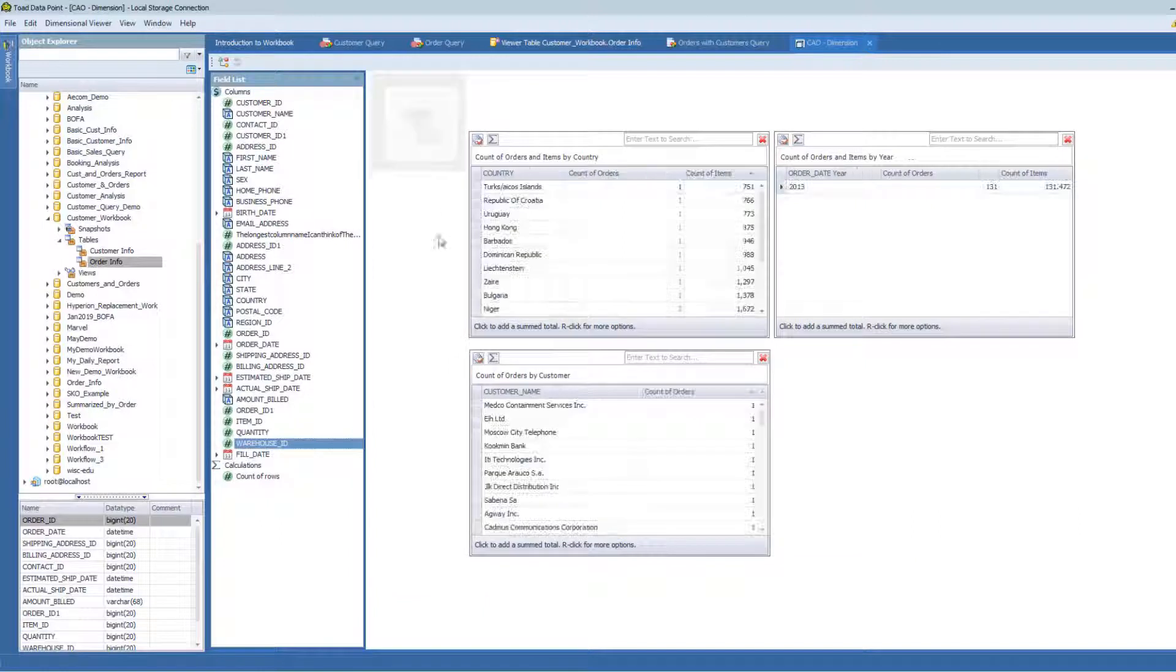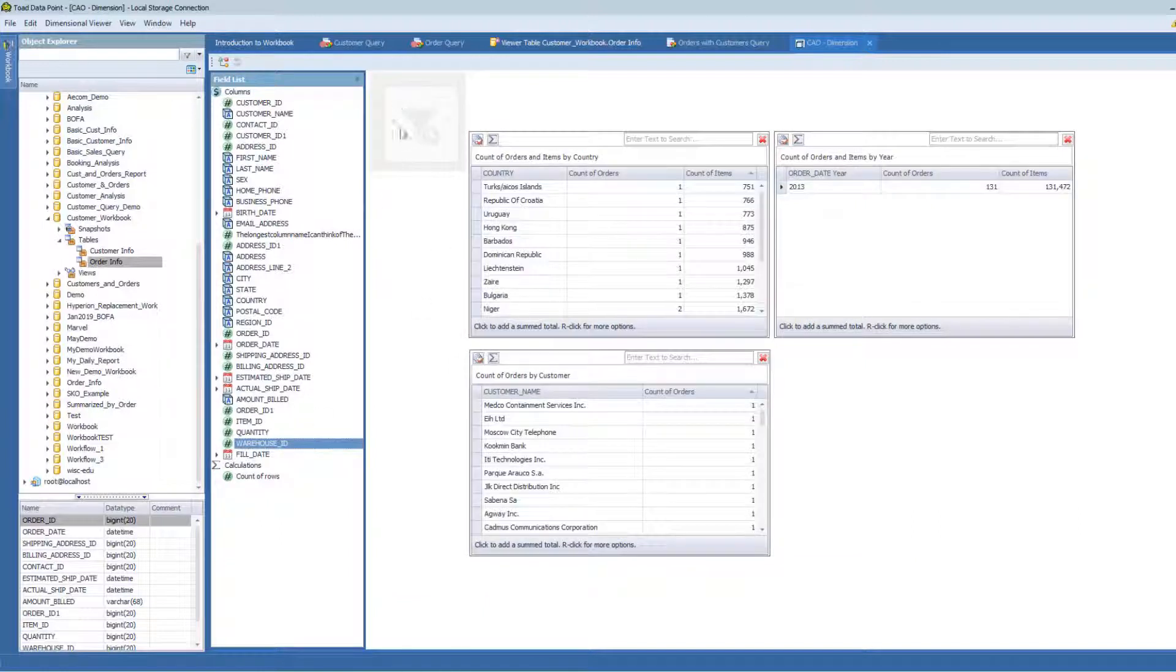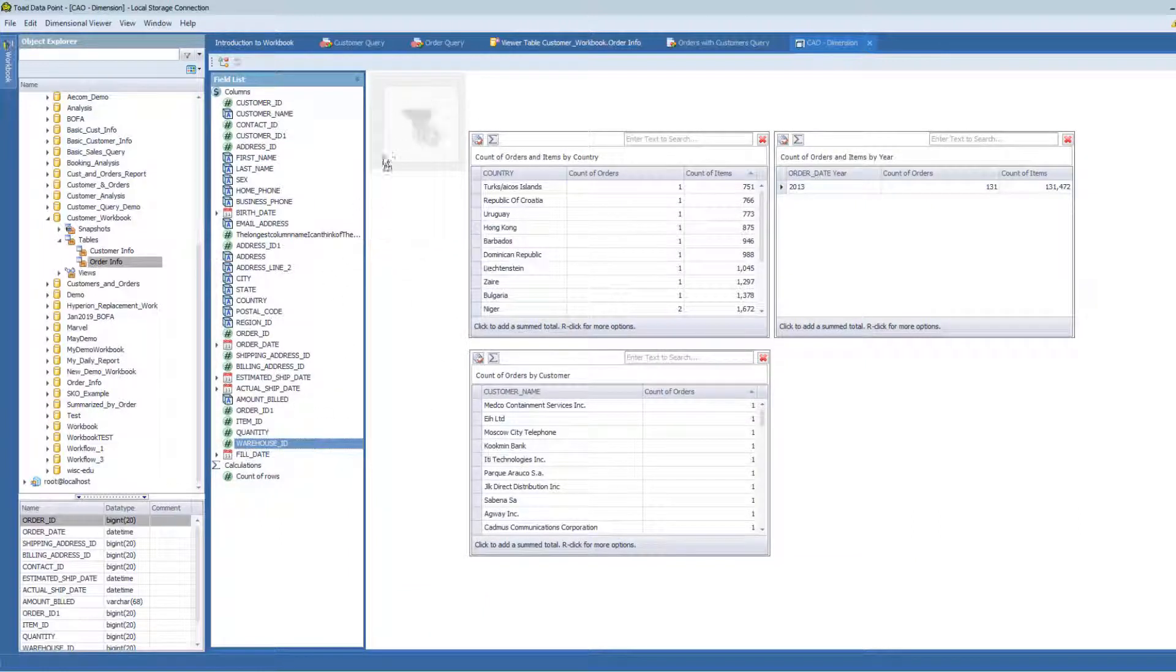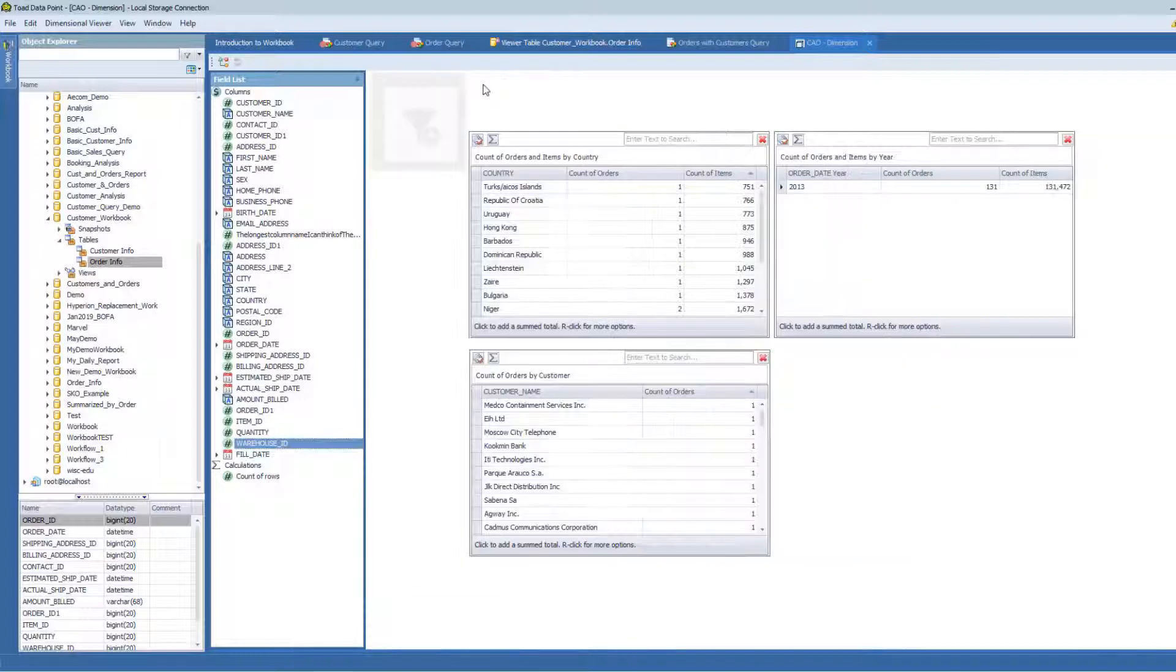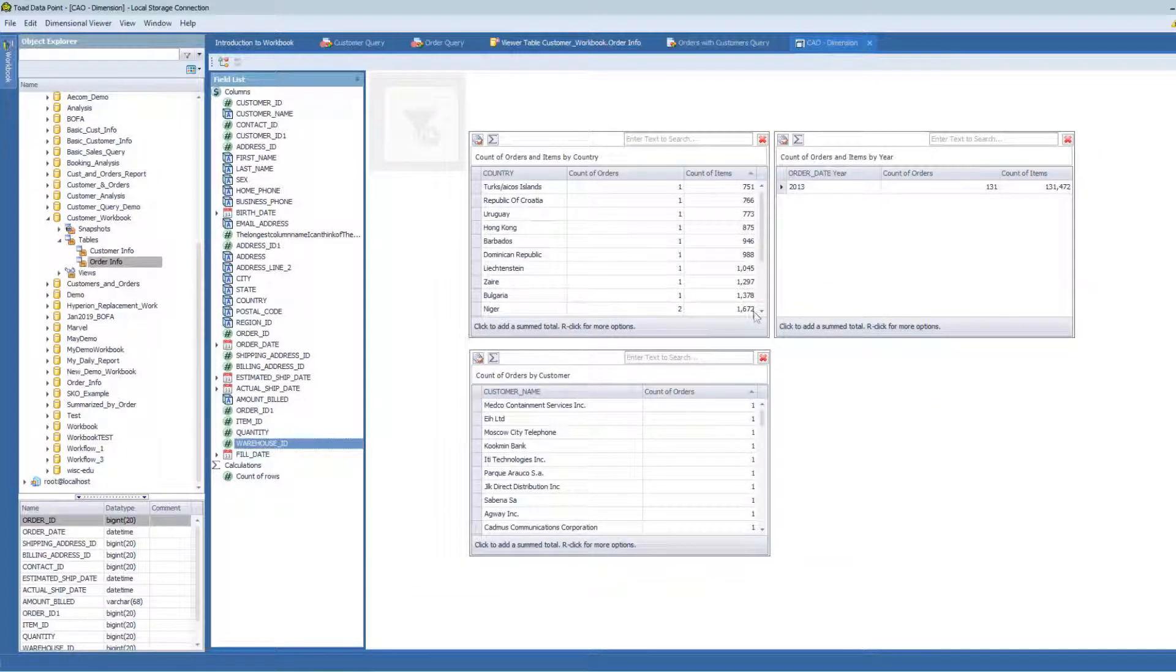So what I did there, just to kind of recreate that, is I looked at this little filter space here and I dragged a global filter into this space and it changed the values in each box that I have. But what if I just want to filter on a single box?